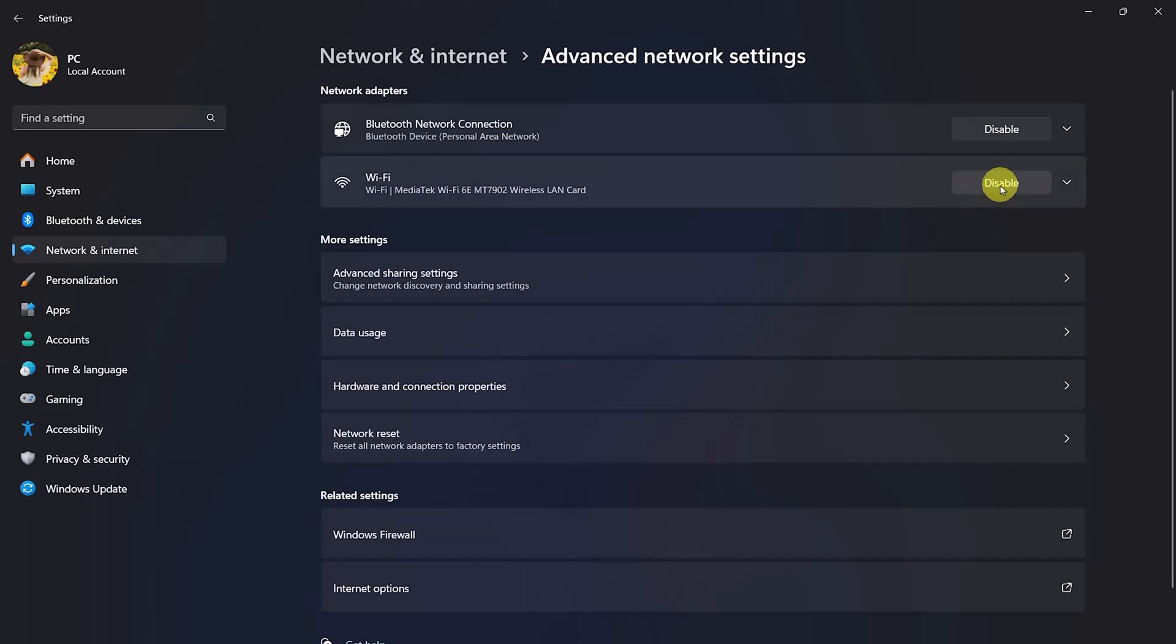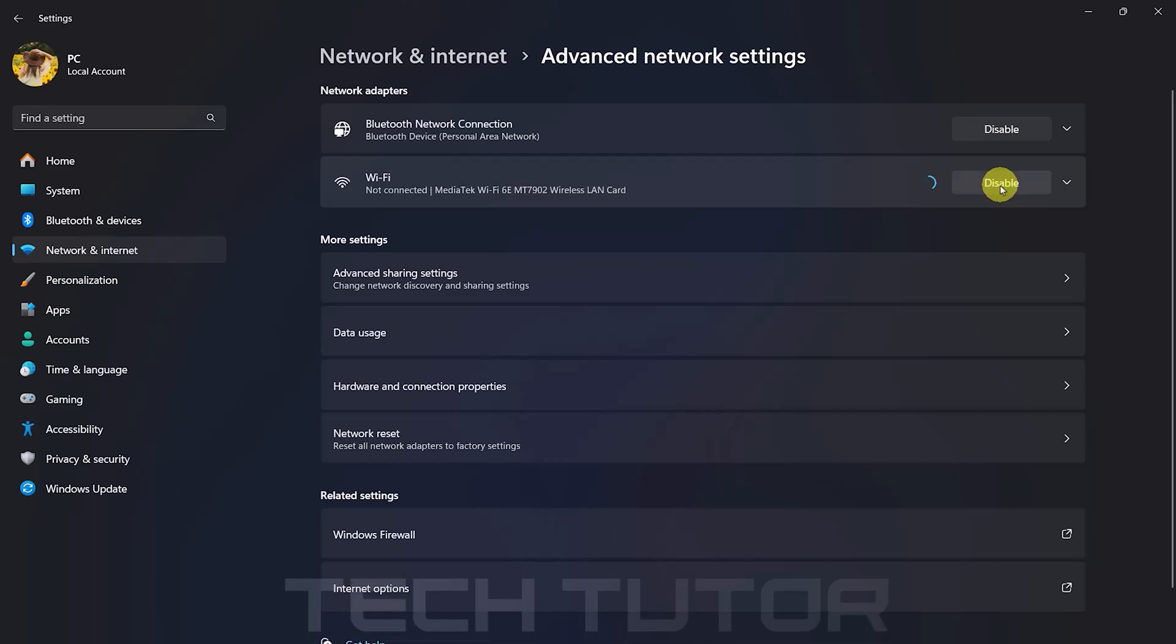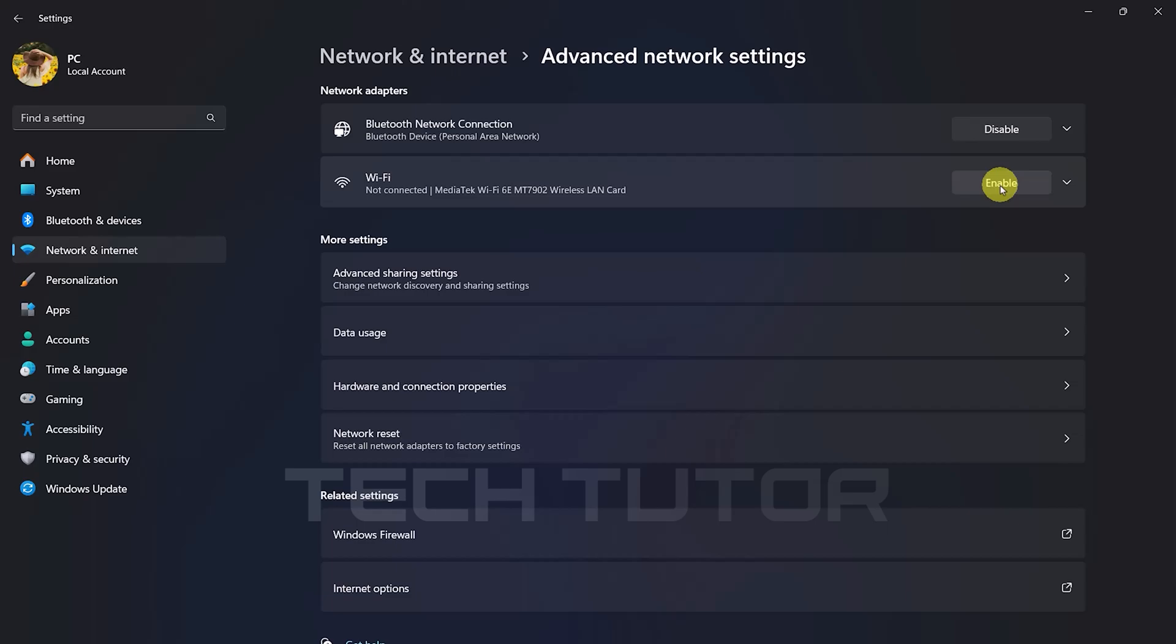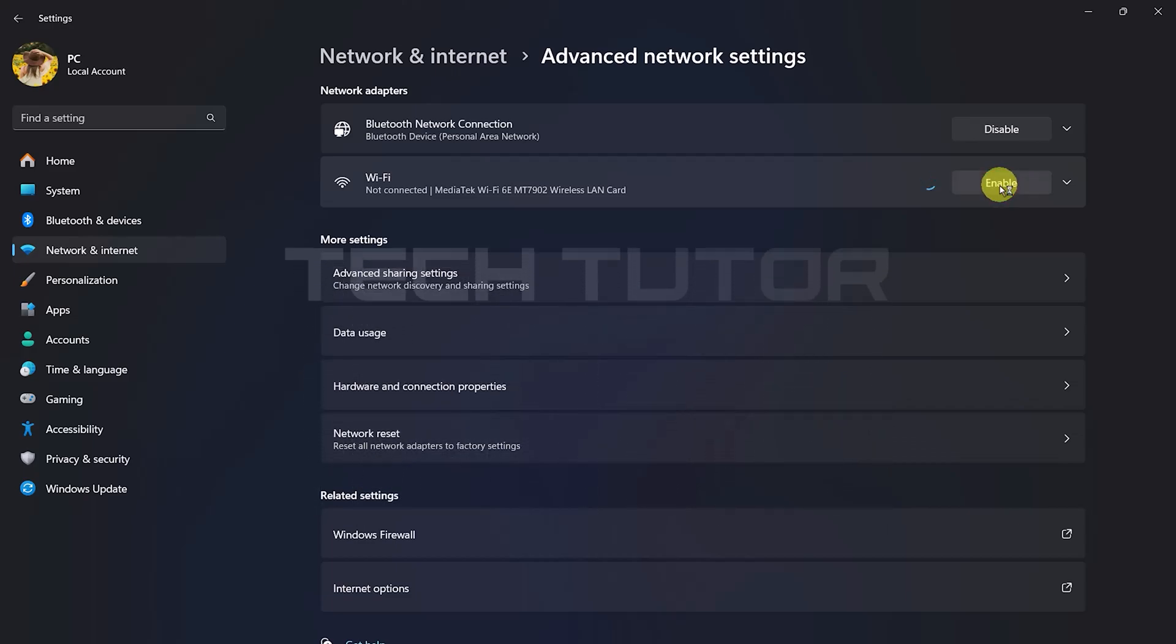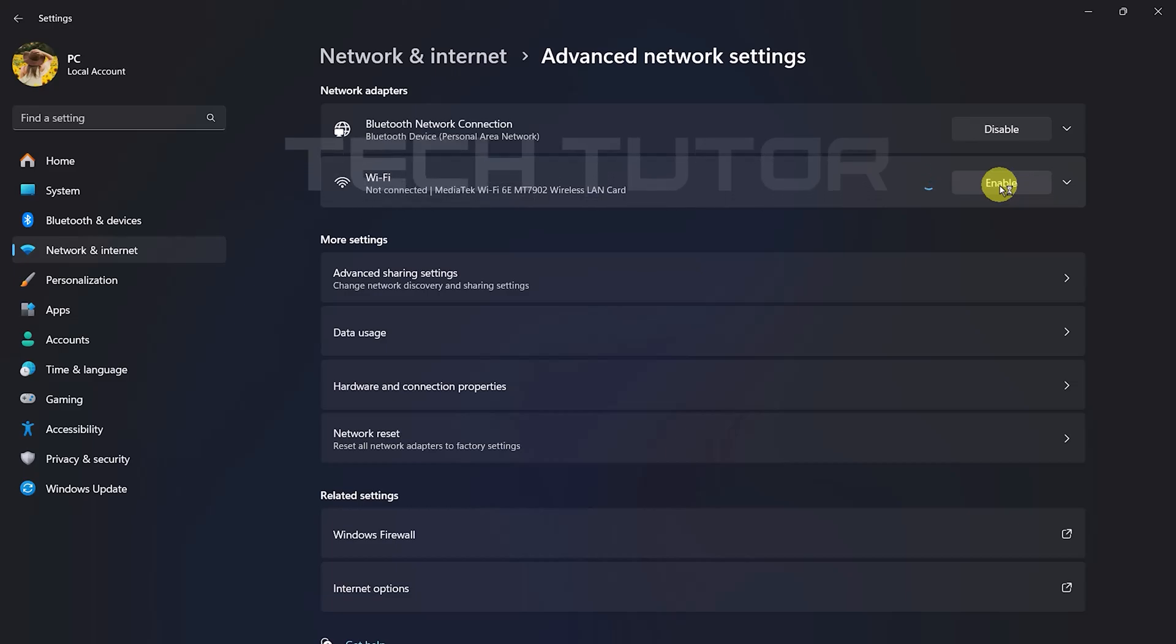You should see a button labeled Disable next to Wi-Fi. Go ahead and click that button. Wait about 10 seconds before clicking Enable again. This simple refresh can often resolve issues like missing icons.